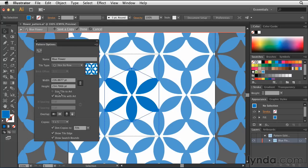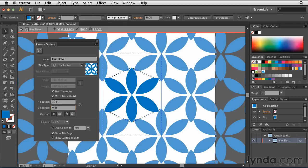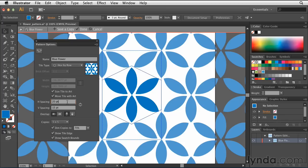I can also choose to size the tile to the artwork. If I do that, I have the ability to change the horizontal and vertical spacing. So in this case, I'm going to change the horizontal spacing to 20 points, and I'm going to change the vertical spacing to 15 points. That's just going to give a little bit of extra space in between each one of the tiles, making the shape a little bit more recognizable.